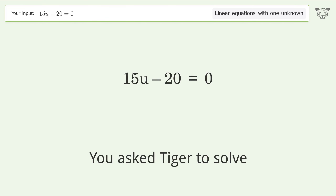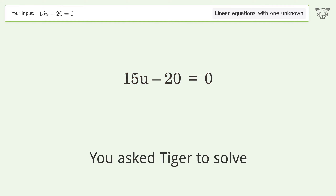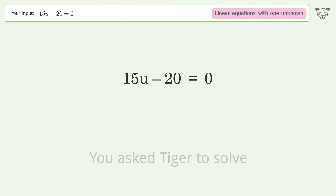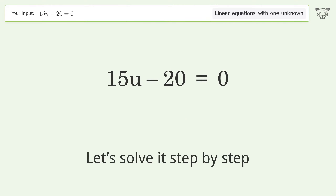You asked Tiger to solve this. It deals with linear equations with one unknown. The final result is u equals 4 over 3. Let's solve it step by step.